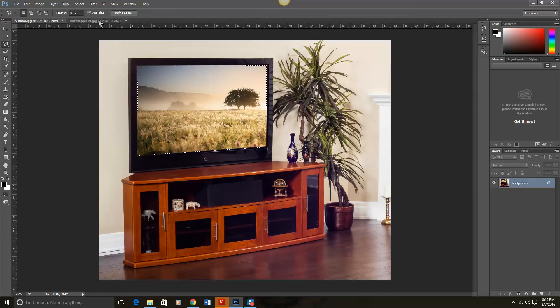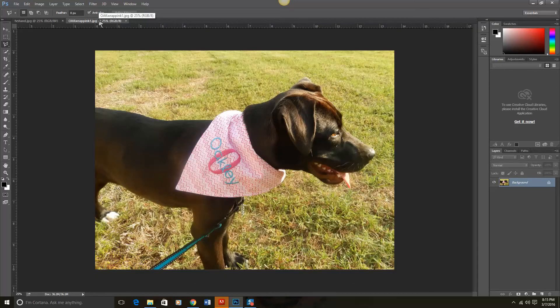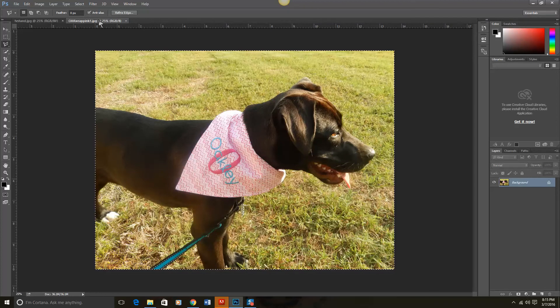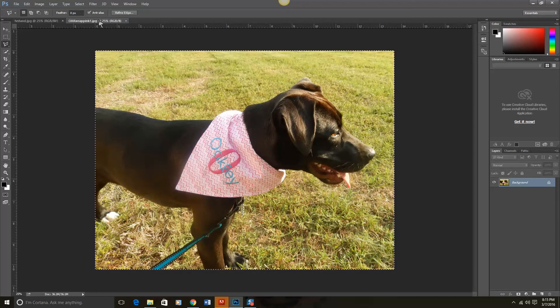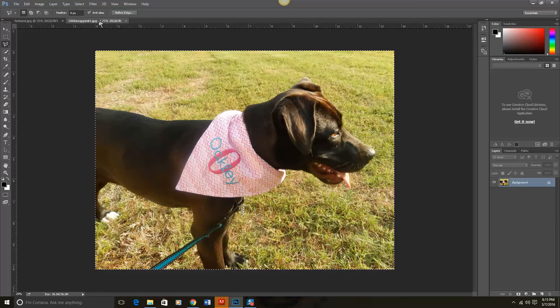Now we're going to go back to the image we want to insert. We're going to do a couple of shortcuts. Control A for all for the whole photo. Control C to copy.